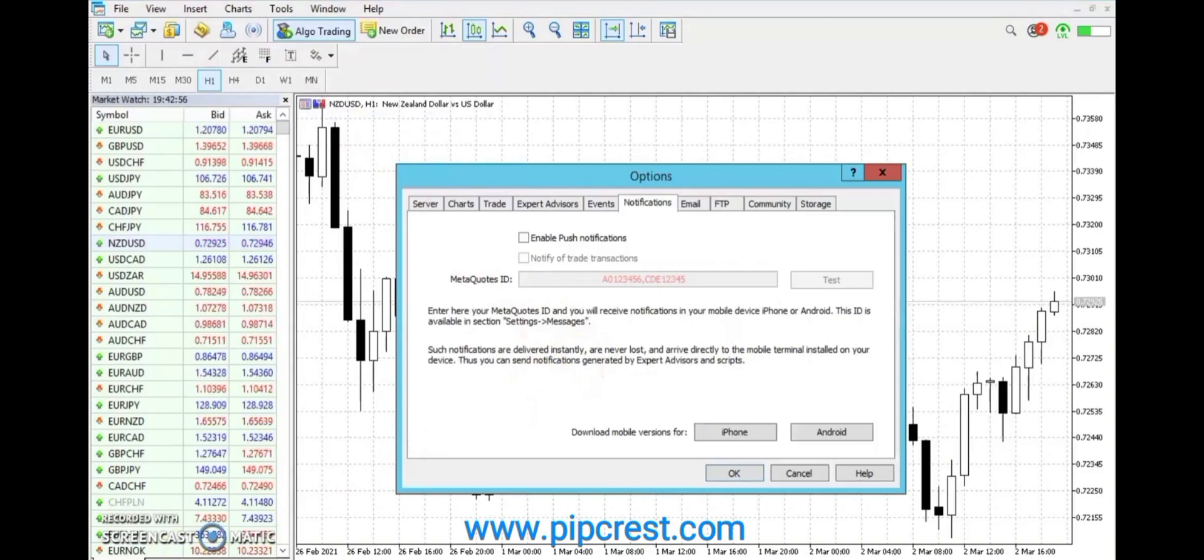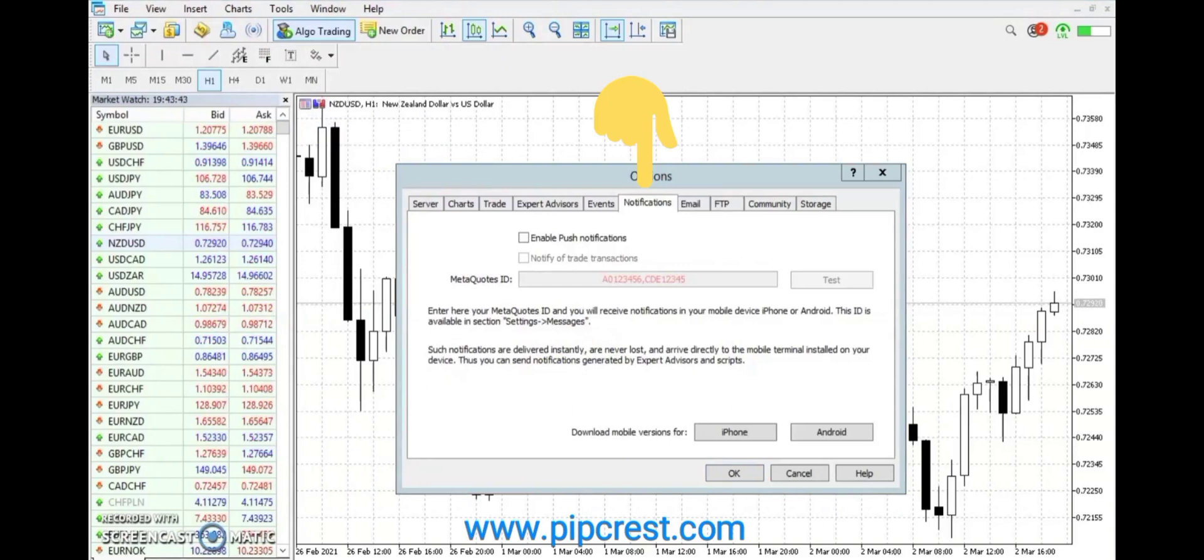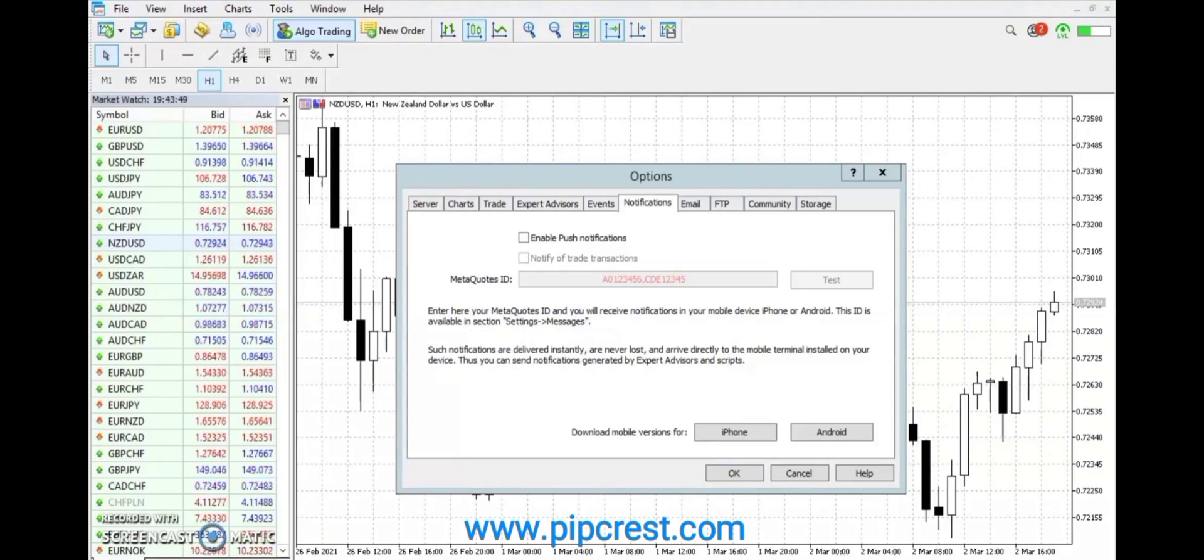When options load up, head over to Notifications. You would see three boxes. The first two are tickable while the third is for input.